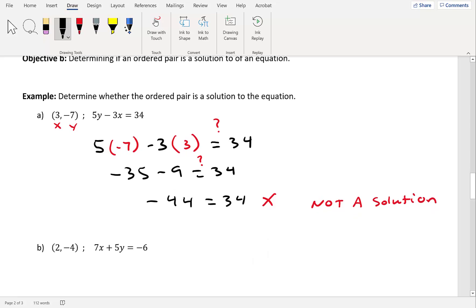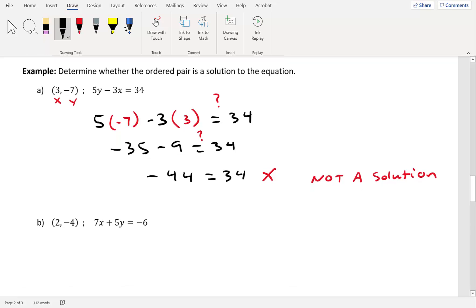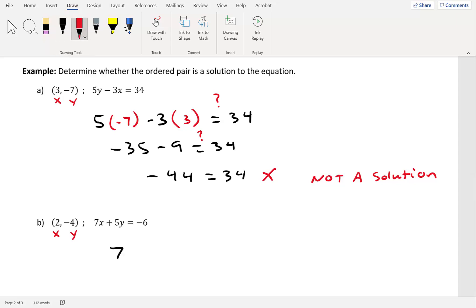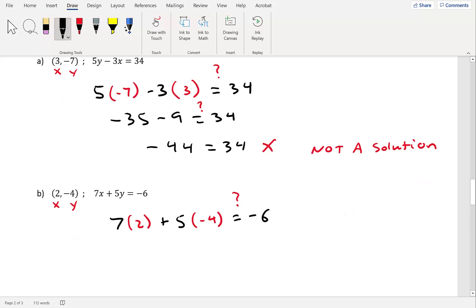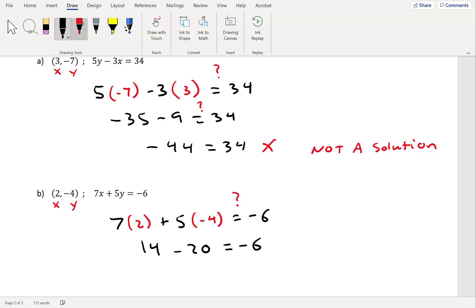Let's look at the next example. We have the ordered pair 2, negative 4, and we want to see if it's a solution to 7x plus 5y equals negative 6. Plugging in x equals 2 and y equals negative 4: 7 times 2 plus 5 times negative 4 equals negative 6. Simplifying: 14 plus negative 20 gives negative 6, which equals negative 6. That's a true statement, so it is a solution.